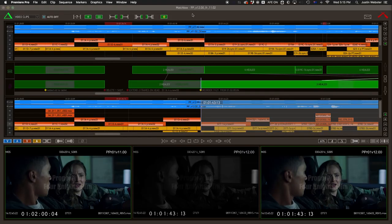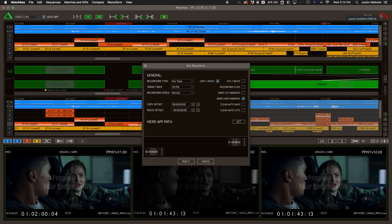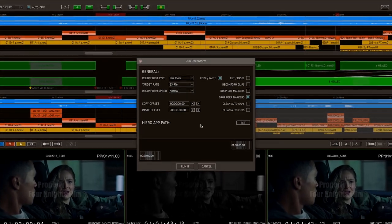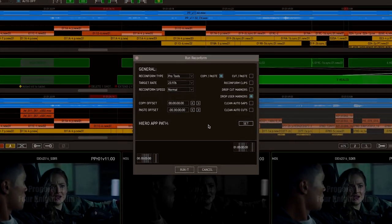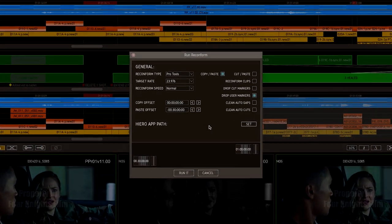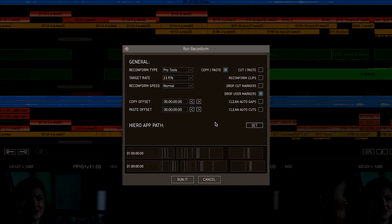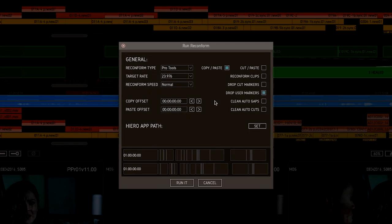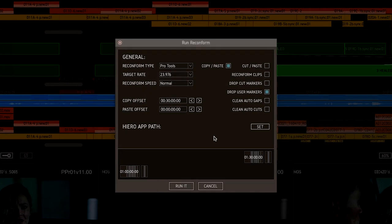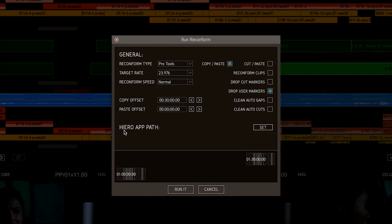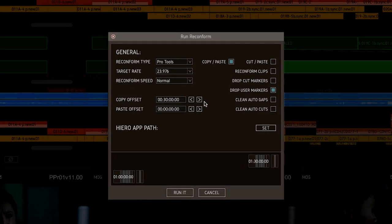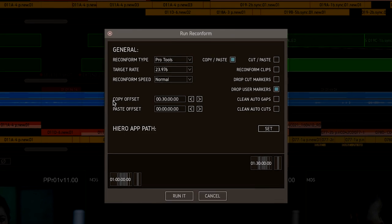Now switch to Matchbox and hit Run Reconform. In this panel, you get a chance to set the Copy-Paste offsets. In my case, it's plus 30 minutes for the source reel, the copy times.